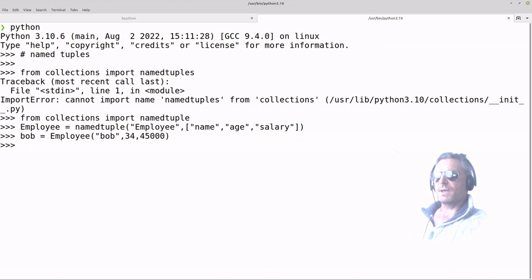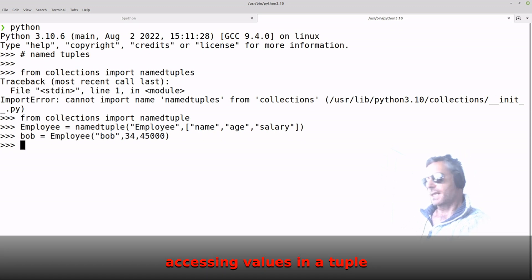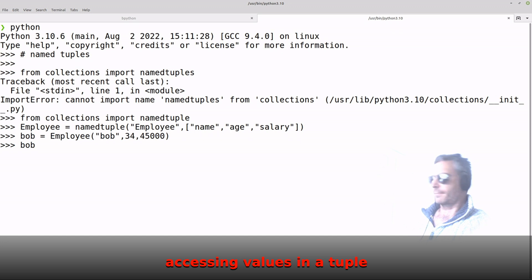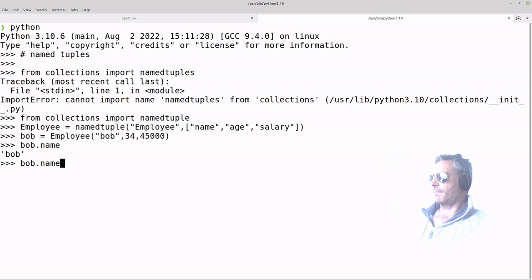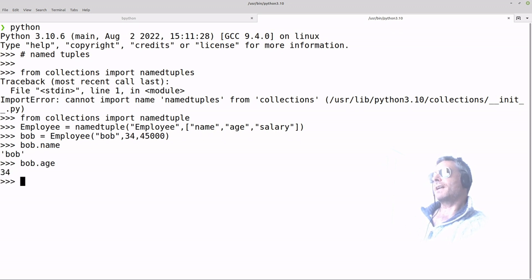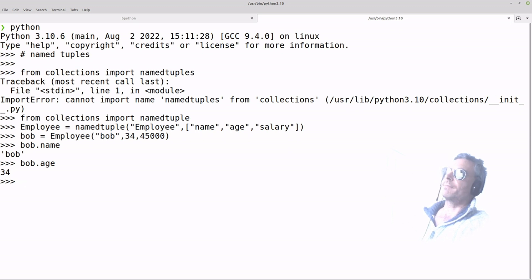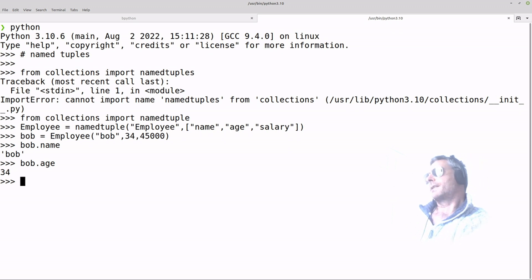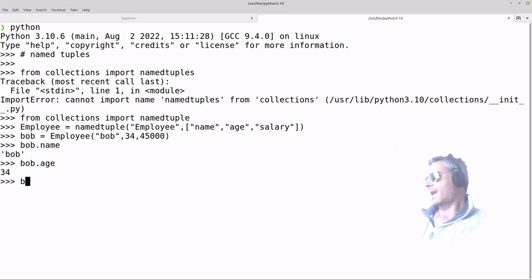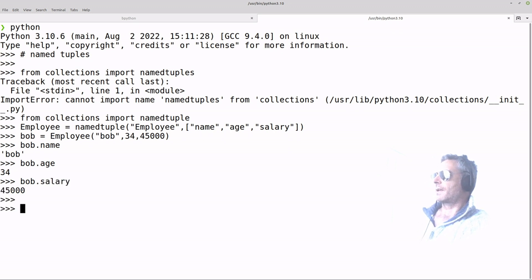We've loaded up the values. Now if we want to access them, we can do something like 'bob.name', 'bob.age'. So you can see that rather than accessing a list via the index of the element, you can actually call it from an actual name — which is a lot easier to understand.